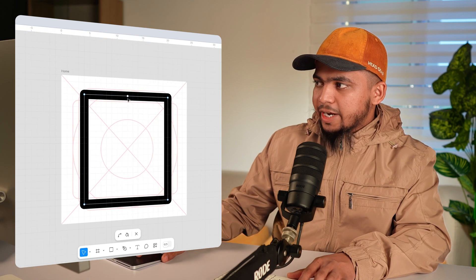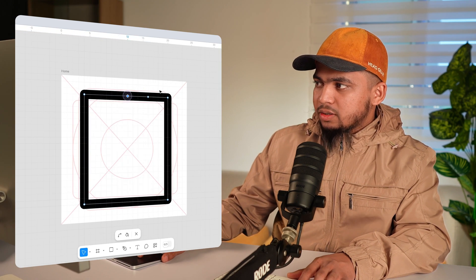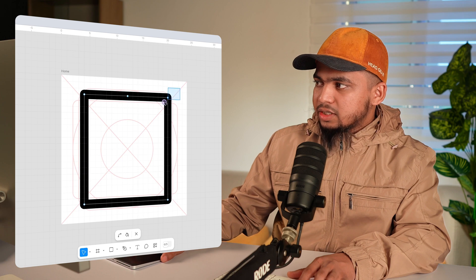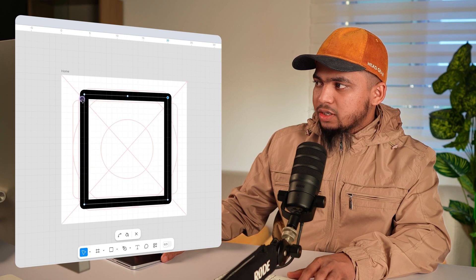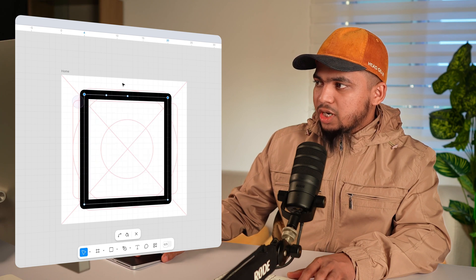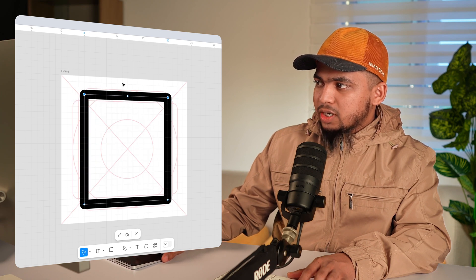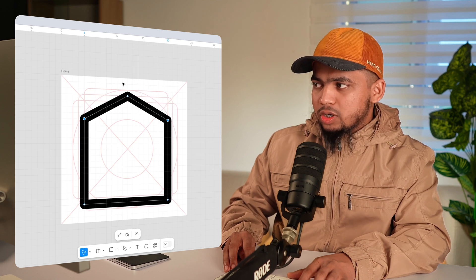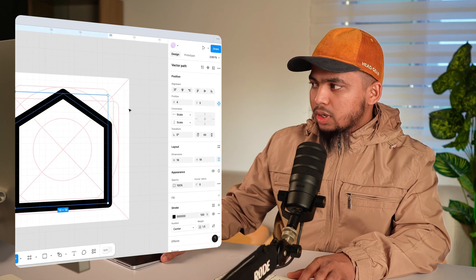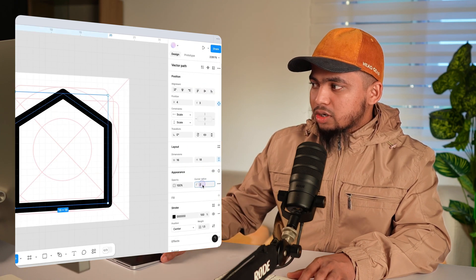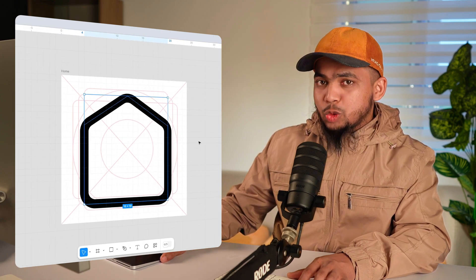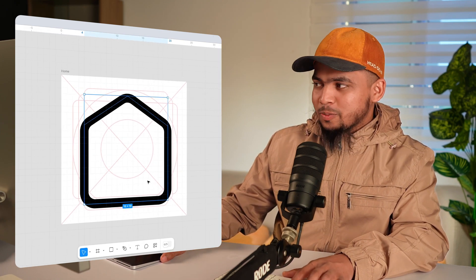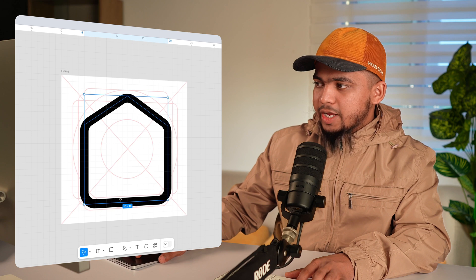Now double click and add one point here and select this point. Also select this point and move them down a little bit. Now the corner radius to 2px.